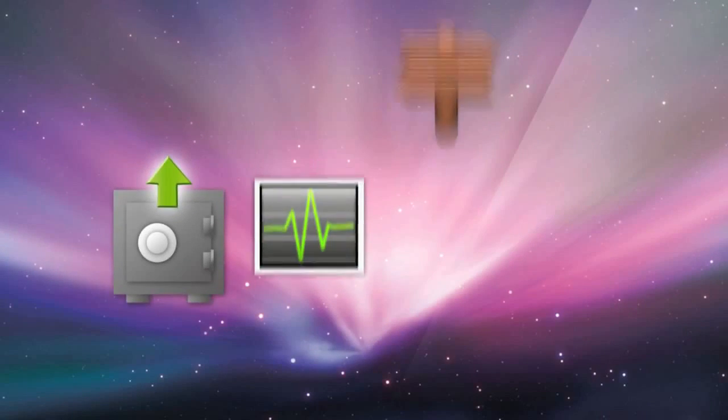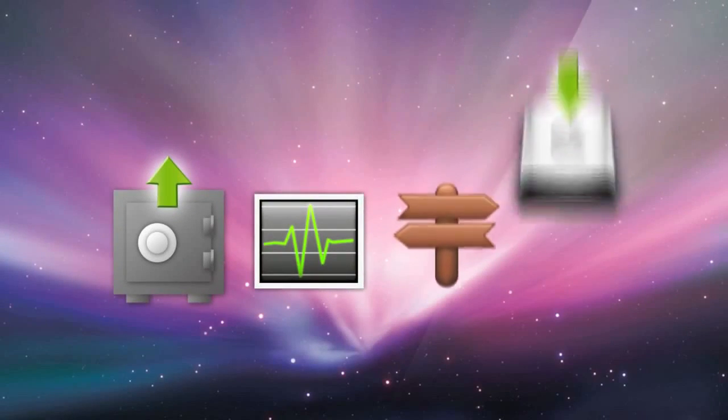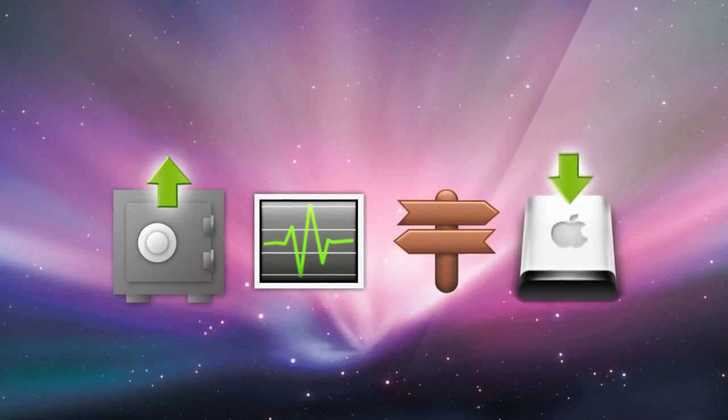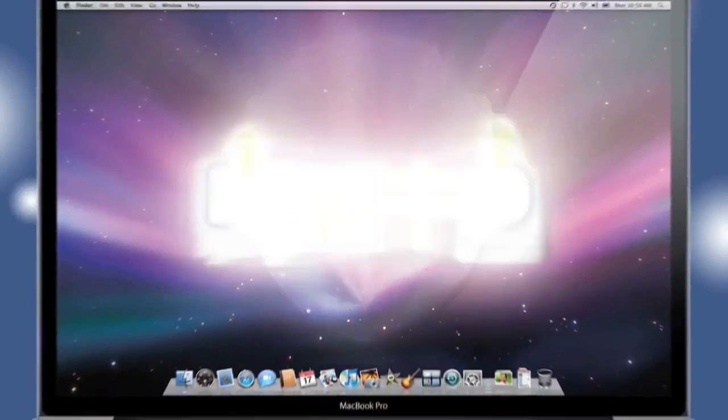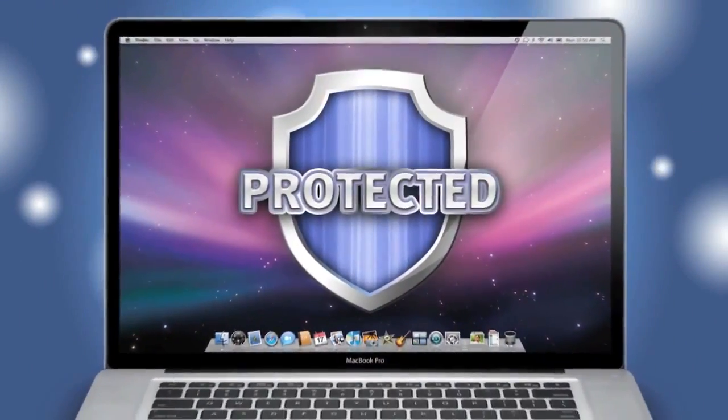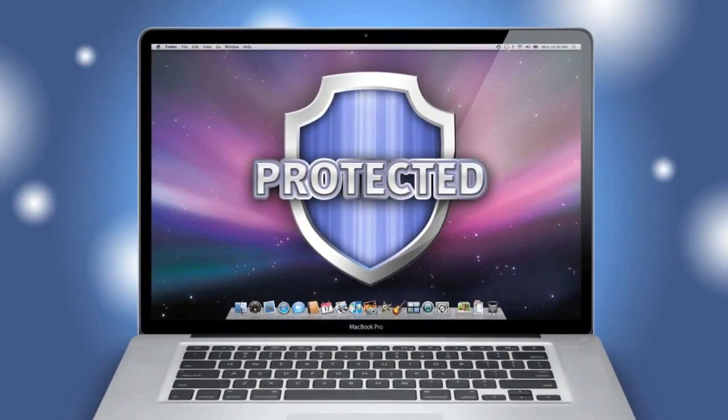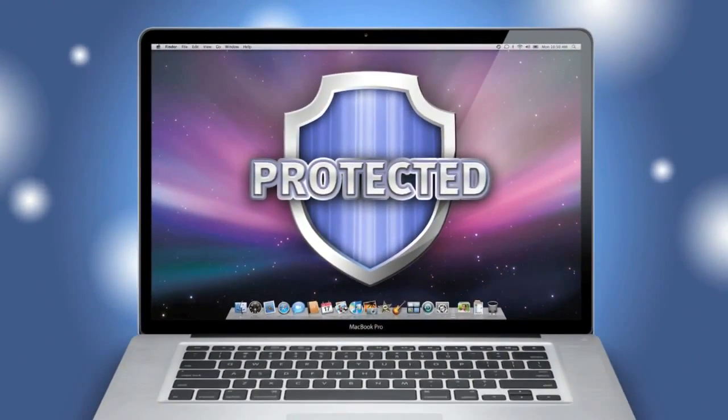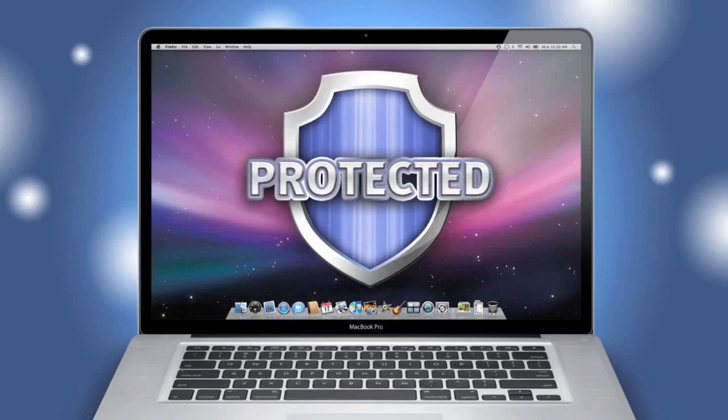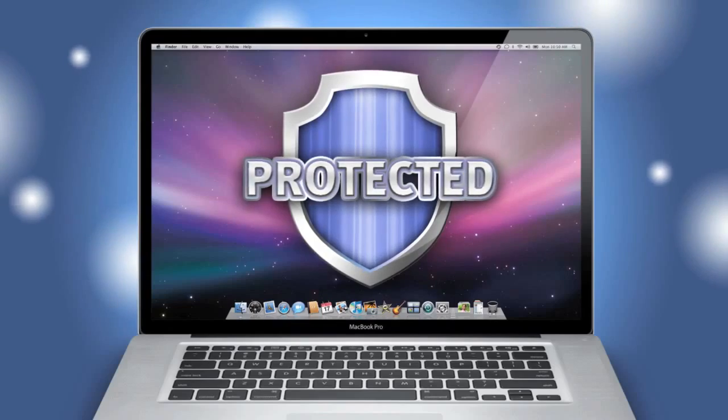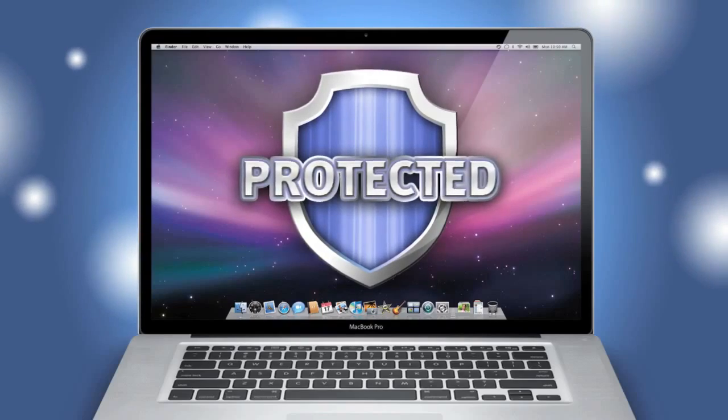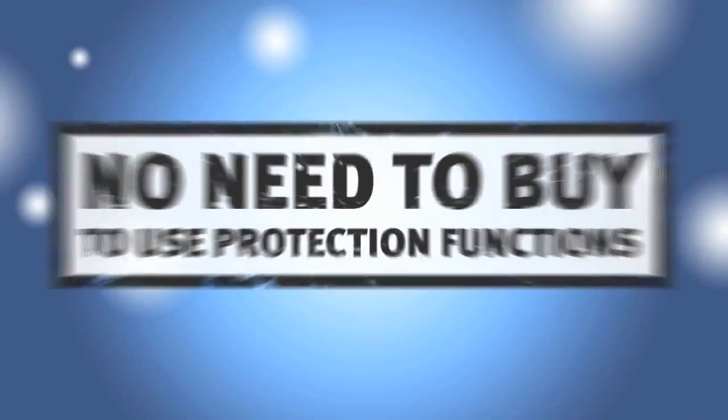Now my Mac is protected and I won't lose important information ever again. And did I mention, all prevention and protection functions are fully available in the free version of the program?